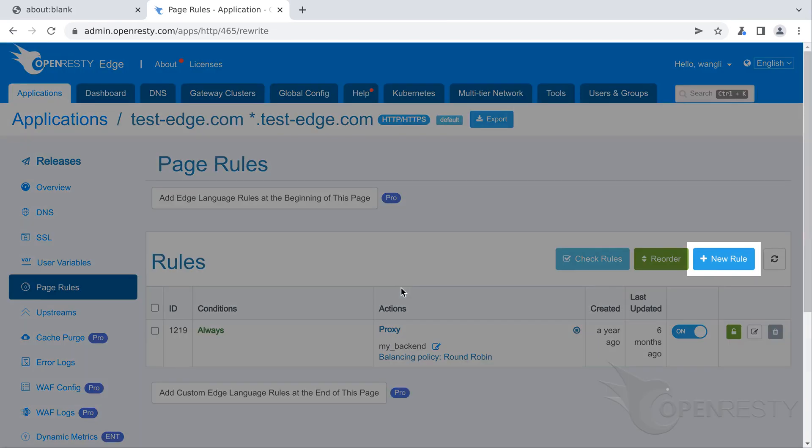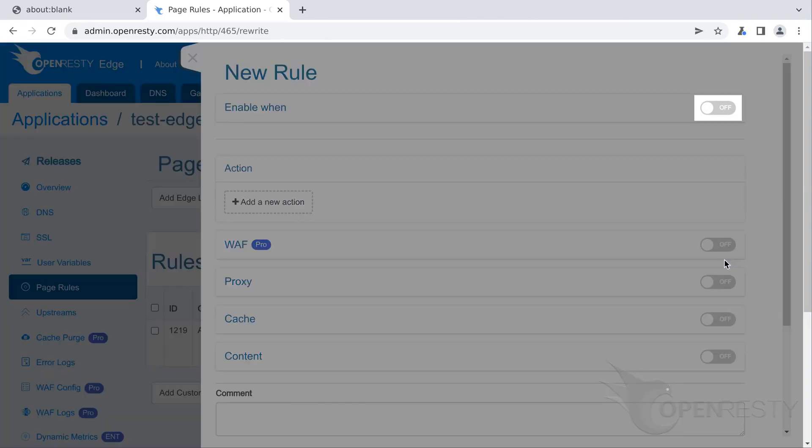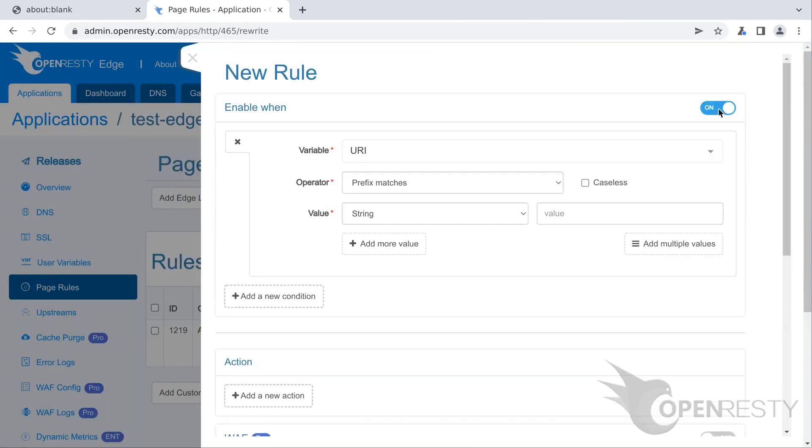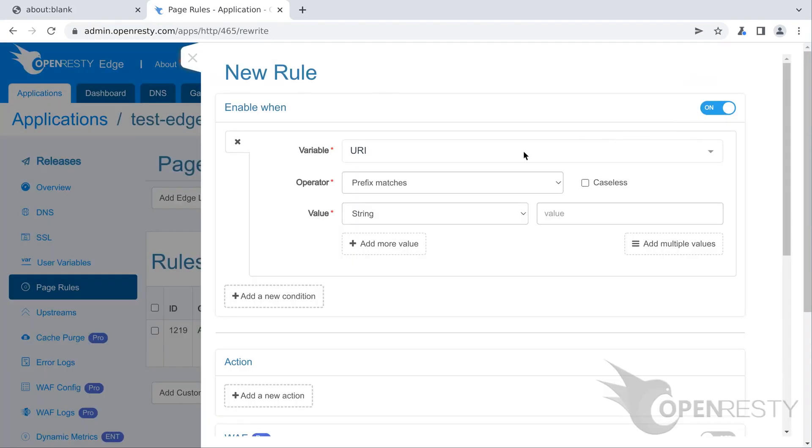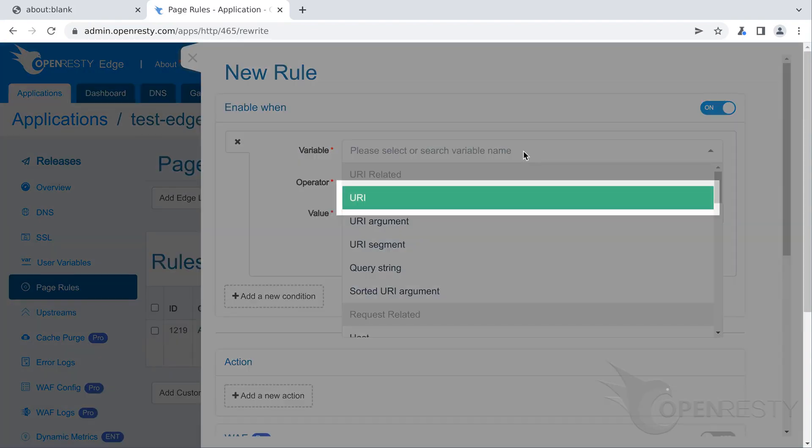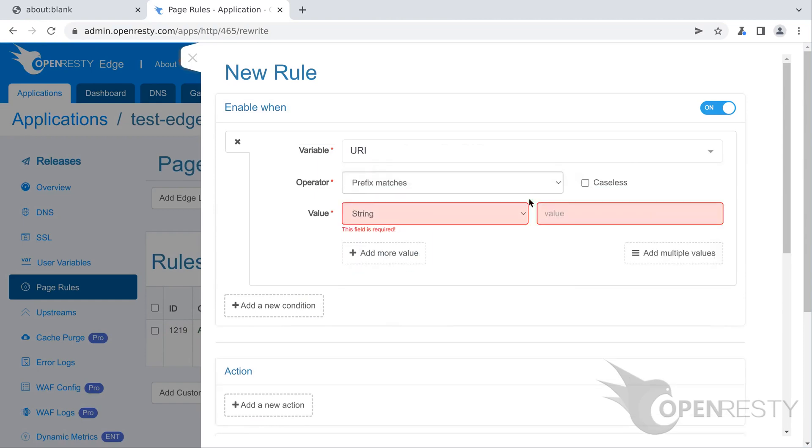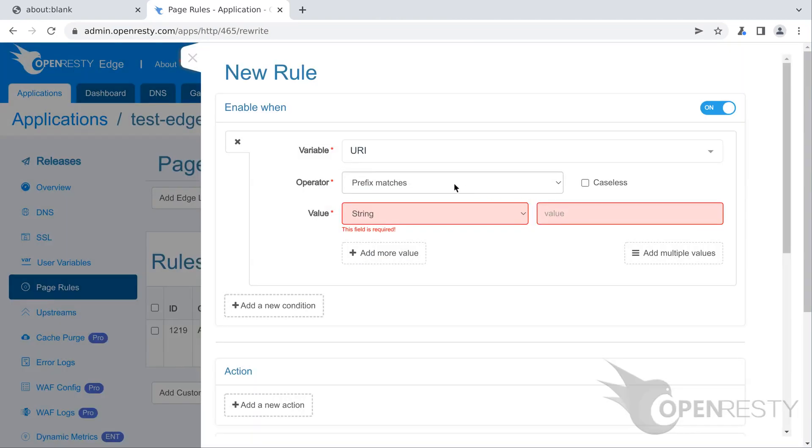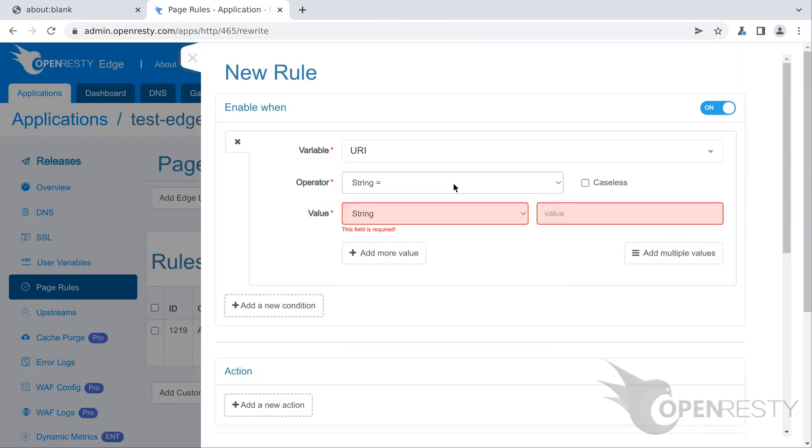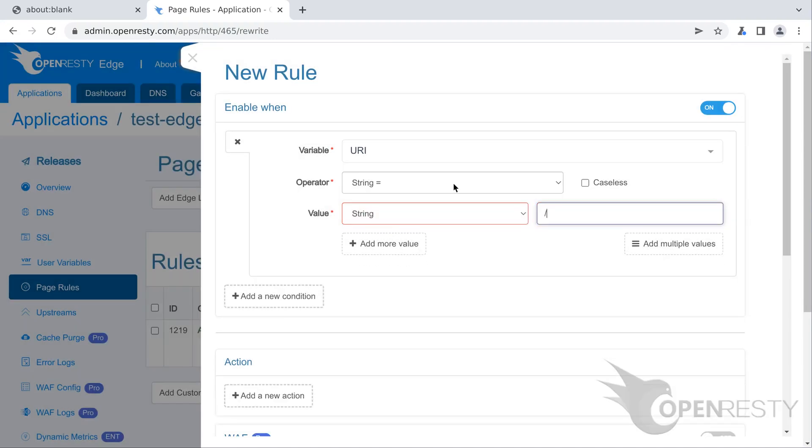Now let's add a new page rule to set client IP to the X-Forwarded-For request header. We enable a rule condition to check for the URI /test-client-ip/. Let's see all the variables we can choose from. Select URI. We choose the string equality operator. Enter the URI /test-client-ip/.